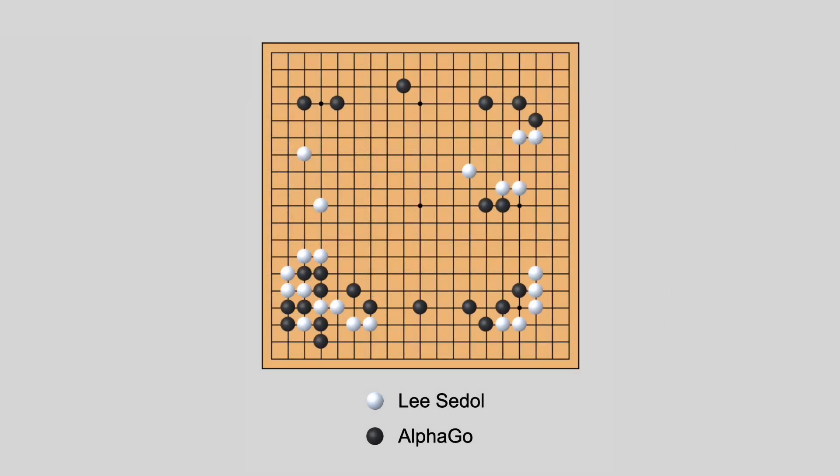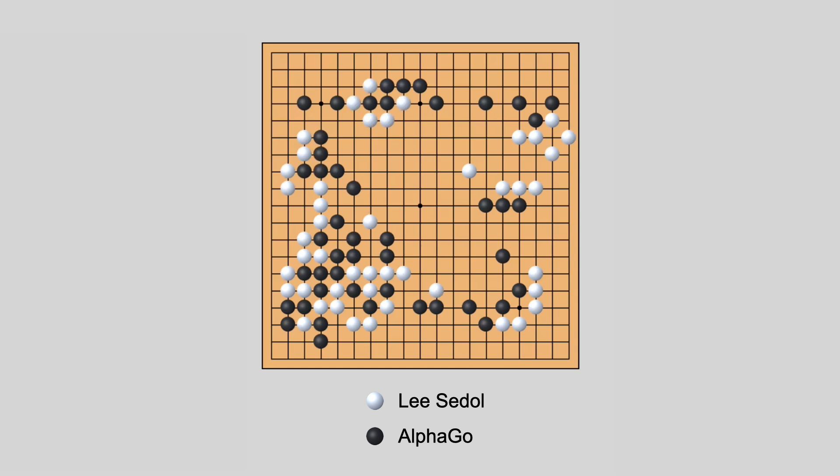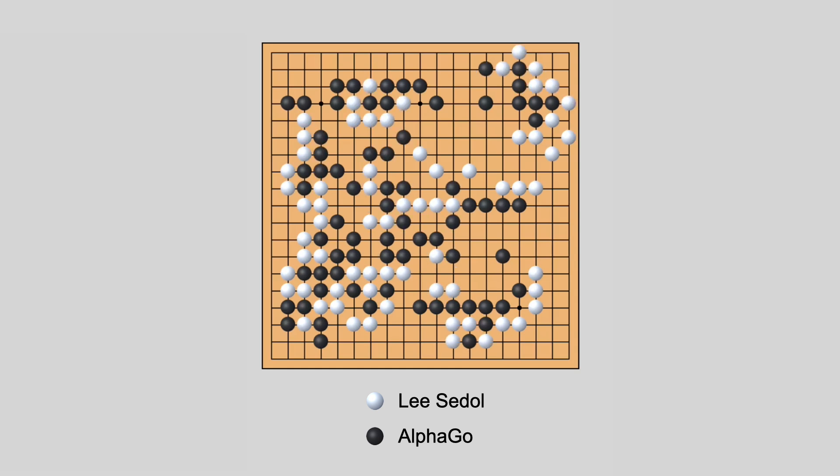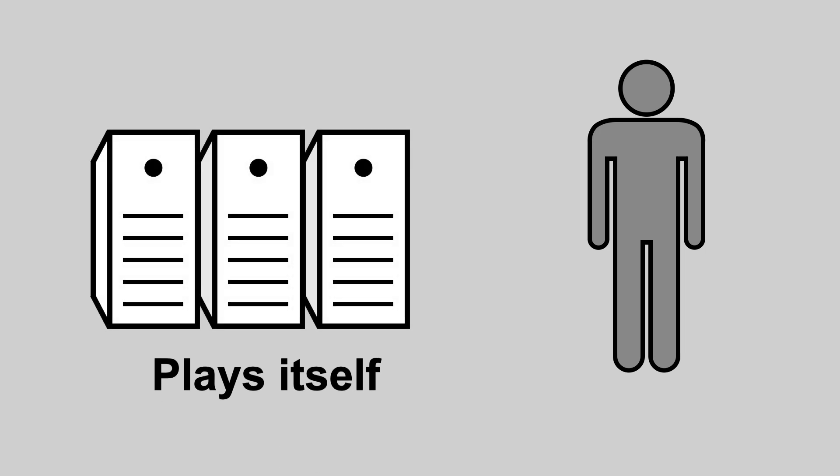Well, one example is AlphaZero, an AI program that beat the world's best chess and go players. Instead of relying on knowledge from human experts, AlphaZero's programmers taught it to learn its own strategies from scratch by playing millions of games against itself to get better and better.